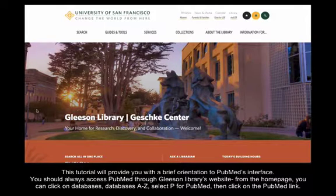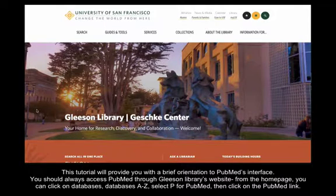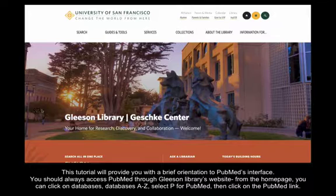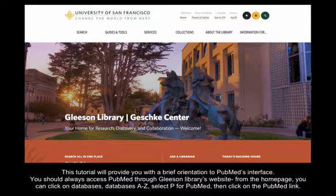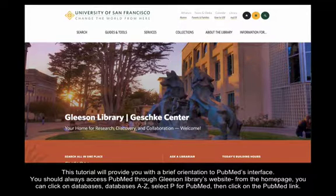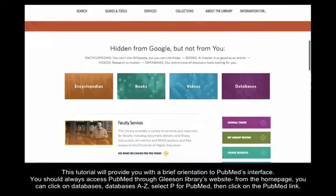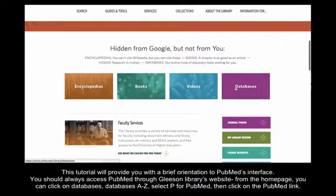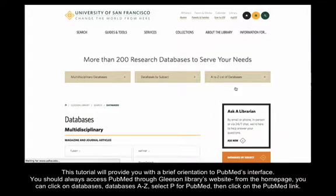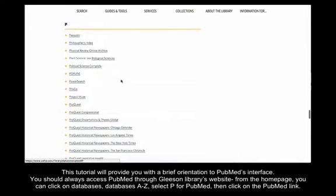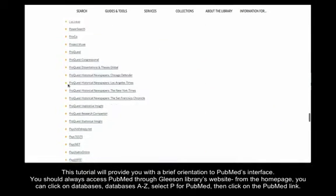This tutorial will provide you with a brief orientation to PubMed's interface. You should always access PubMed through the Gleason Library's website. From the homepage, you can click on Databases, then Databases A-Z, select P for PubMed, and click on the PubMed link.